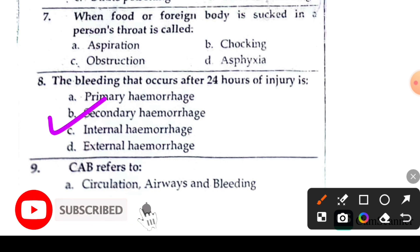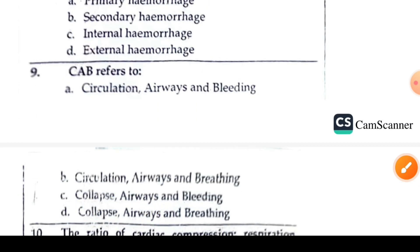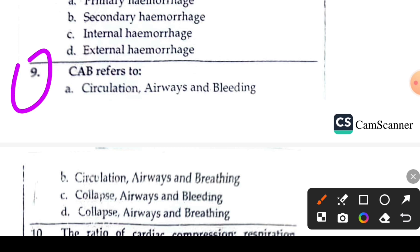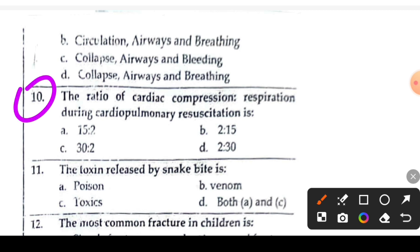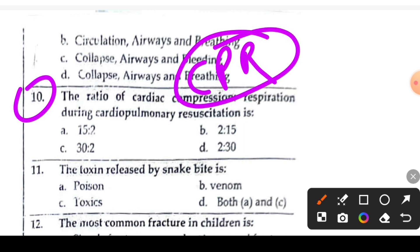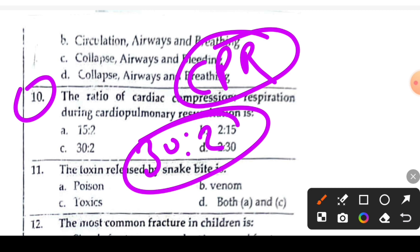Question 9 or 10: CAB refers to — C stands for Circulation, A stands for Airway, B stands for Breathing. The right answer is Circulation, Airway, Breathing. So option B is the right answer.